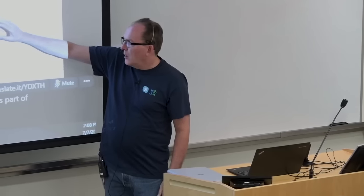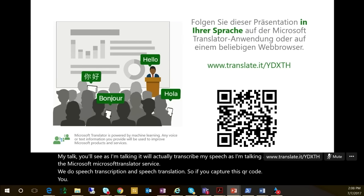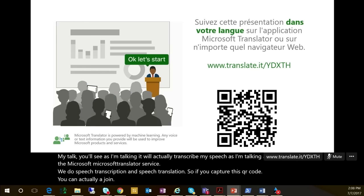The Translator Live feature allows you to create what we call a virtual room where people can have conversations in multiple languages. One of the ways we host this is through PowerPoint, using the Presentation Translator. On the screen, as part of this add-in, it shows a QR code that people can use to join from their own devices.